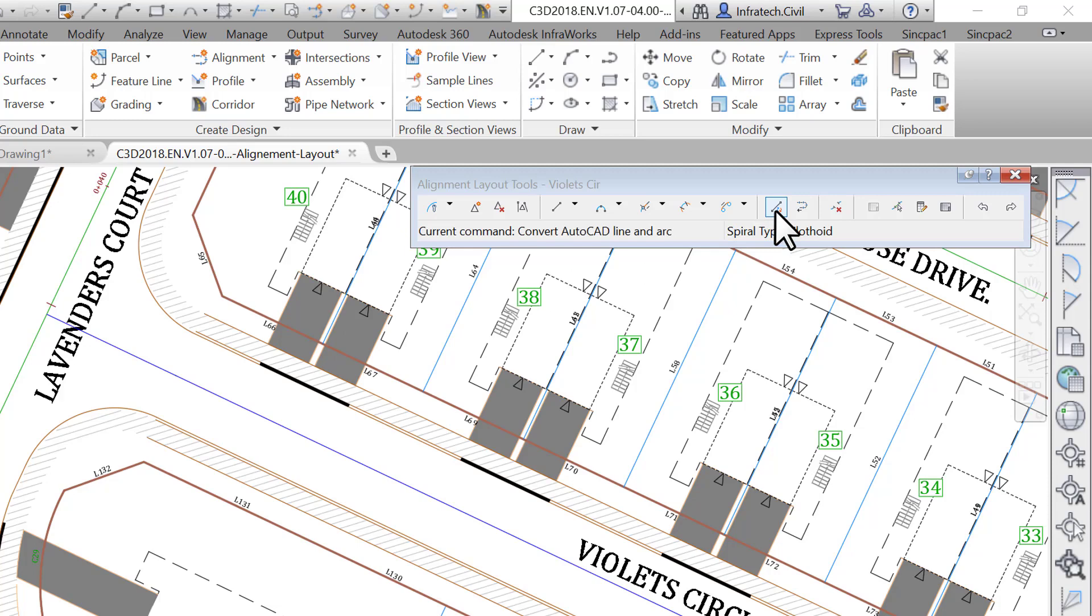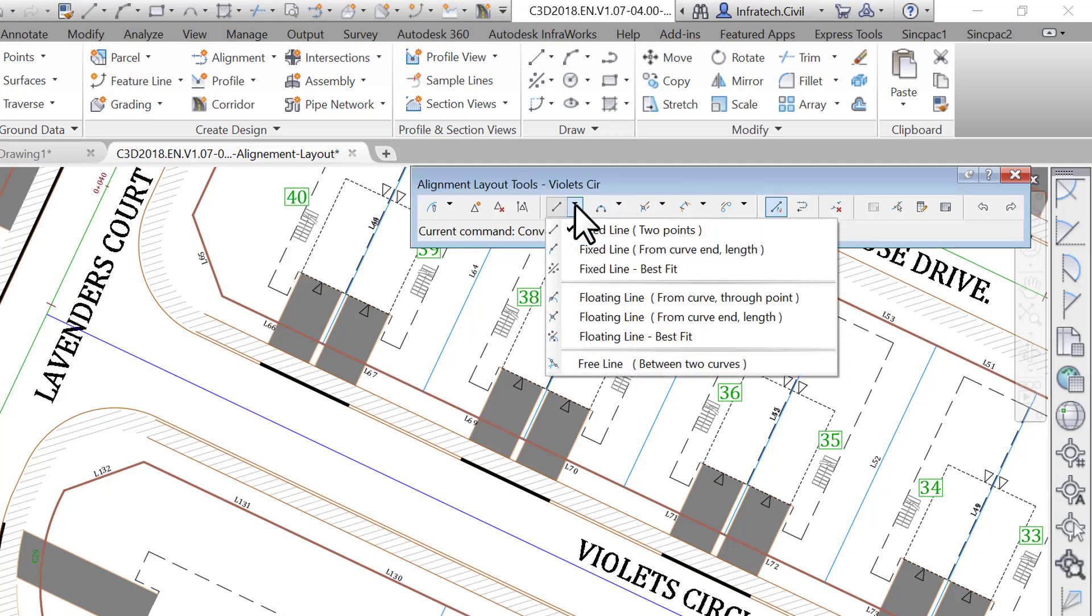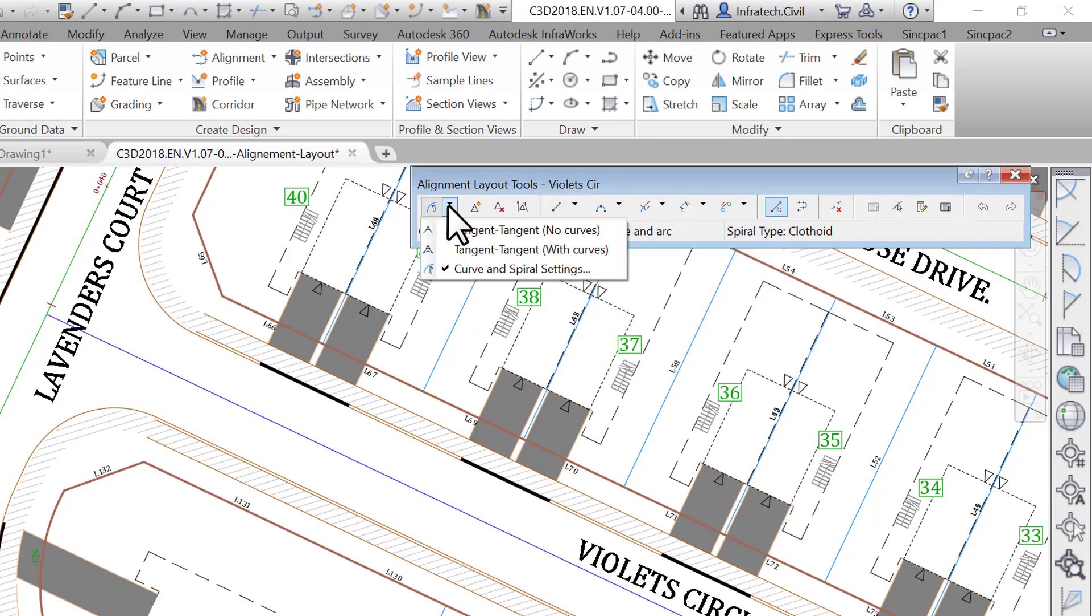Now that you are set up, you can use the convert AutoCAD line and arcs command to convert AutoCAD entities. This will create tangents and curves for the alignment.